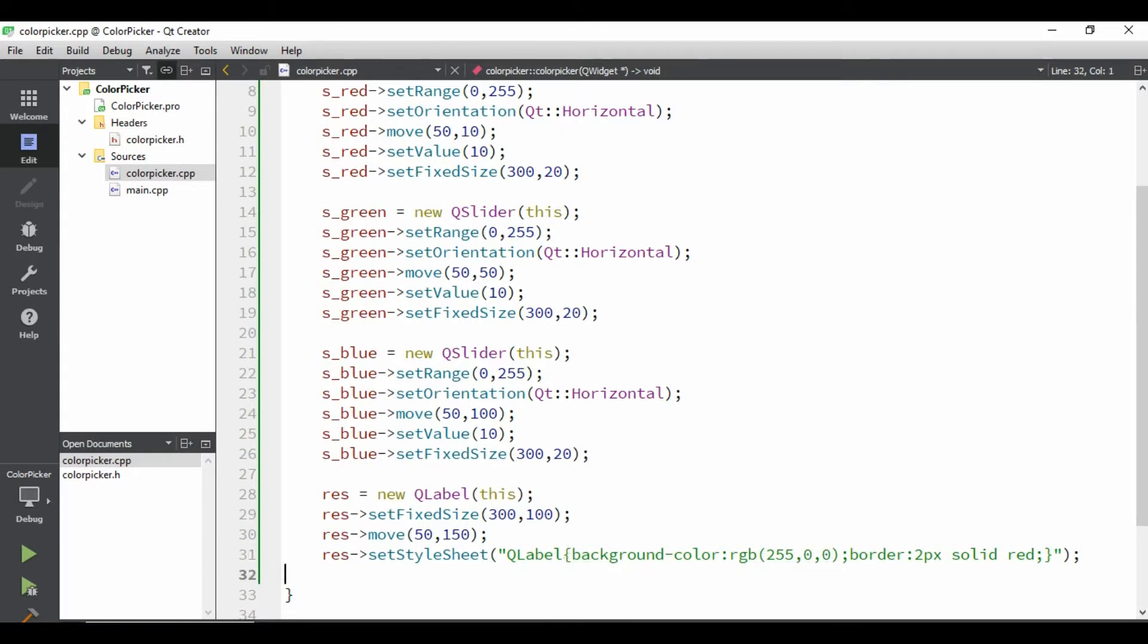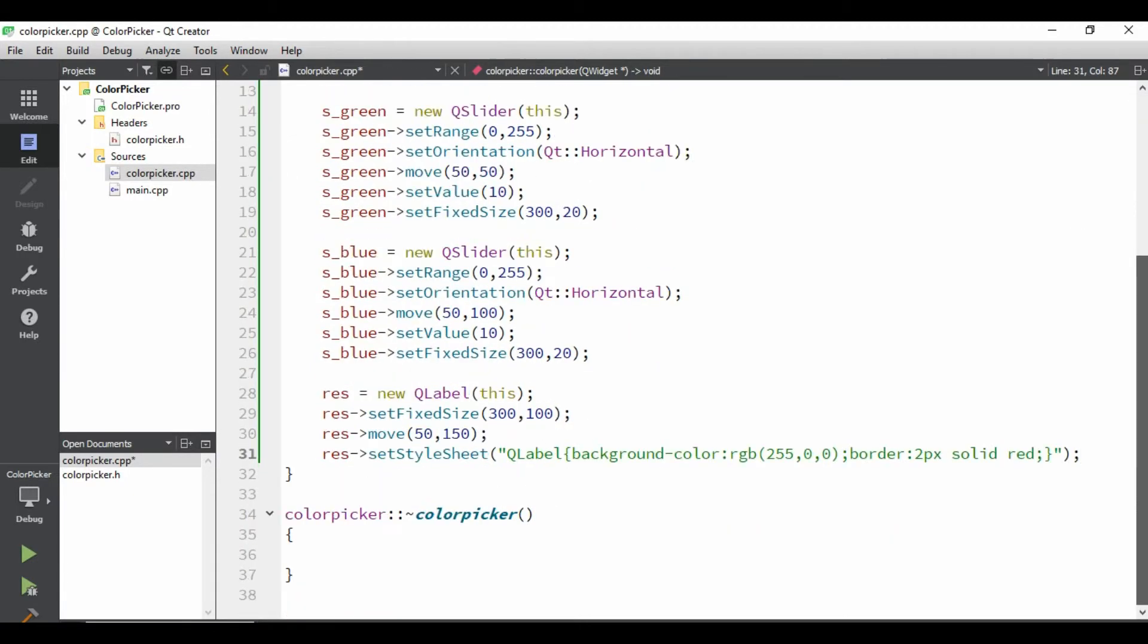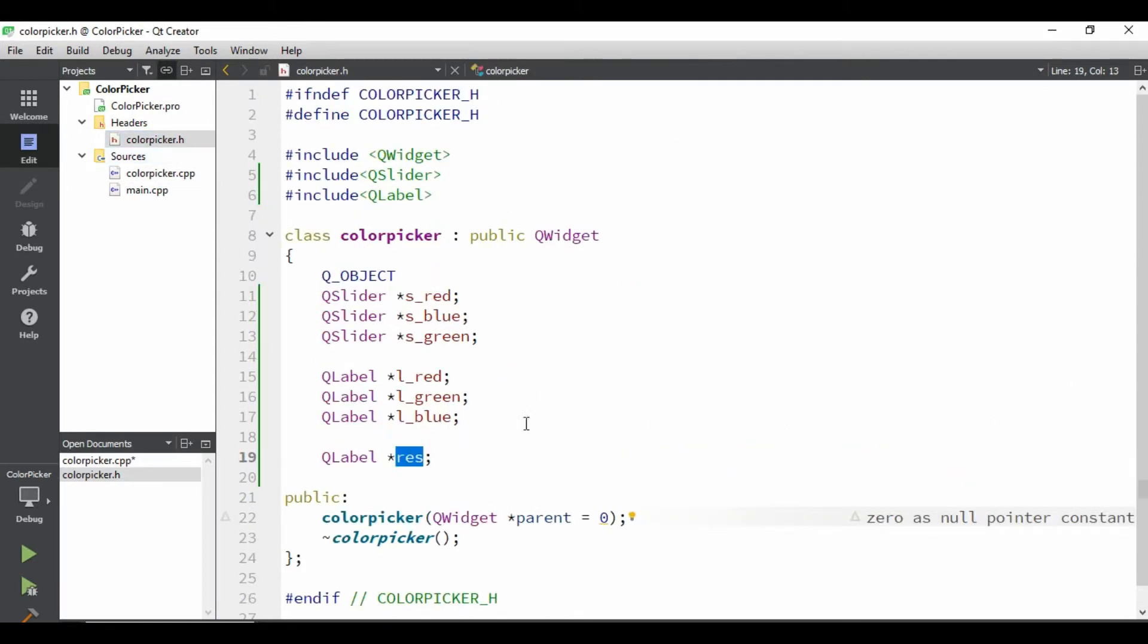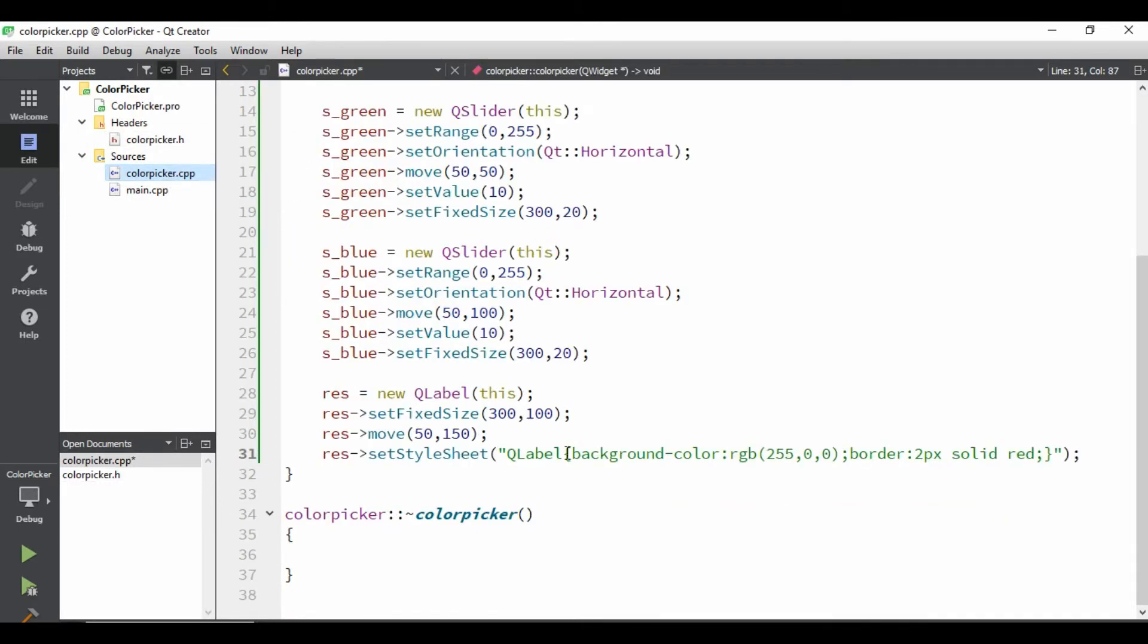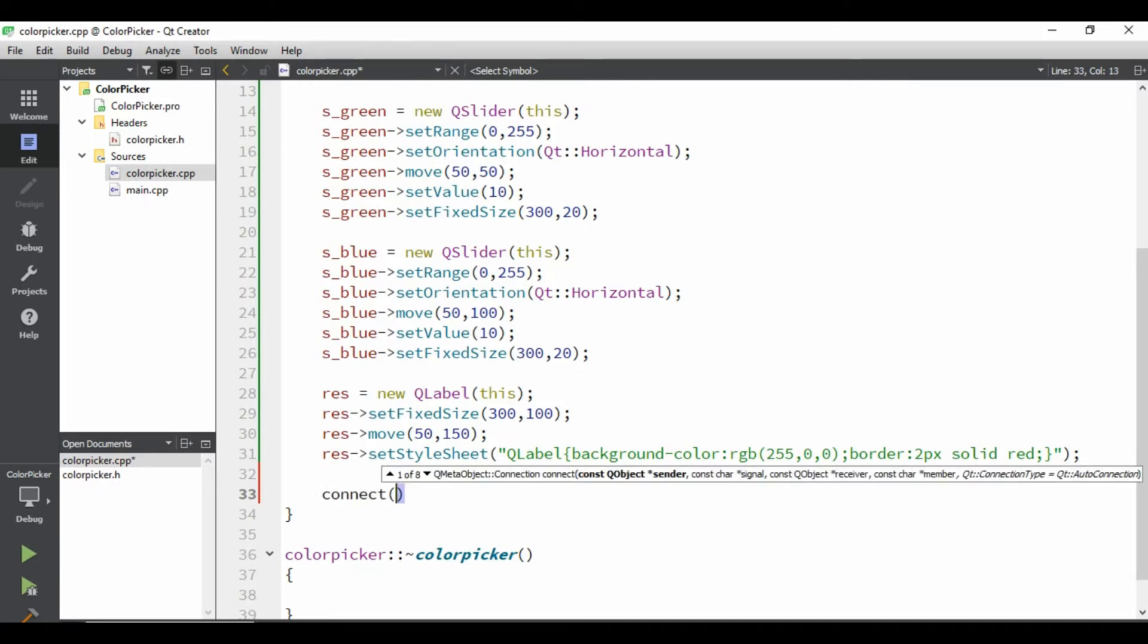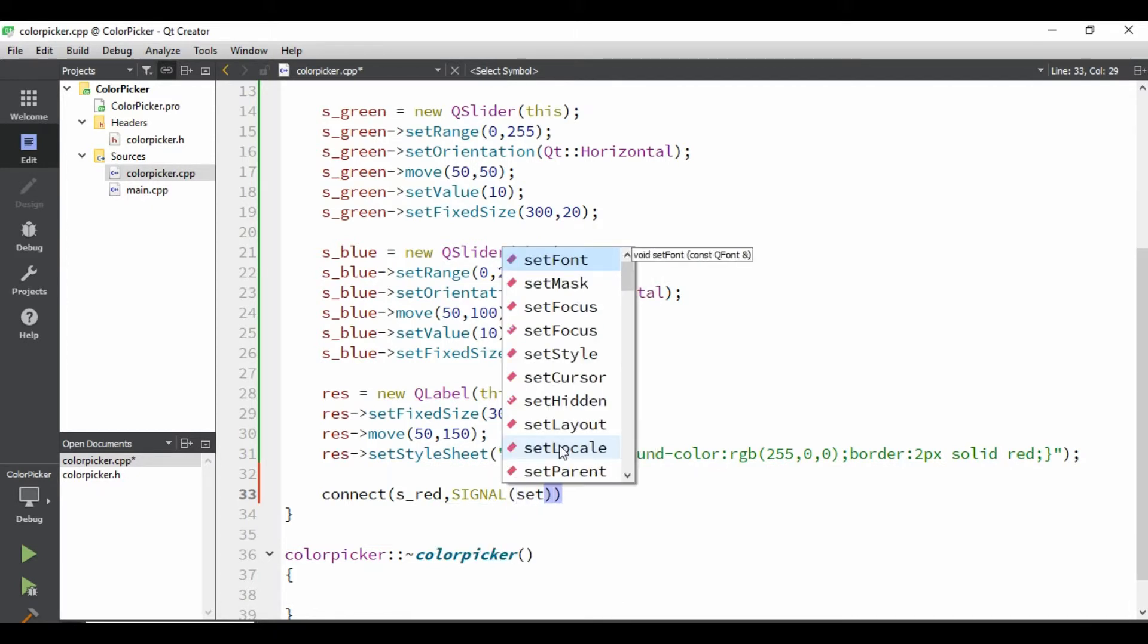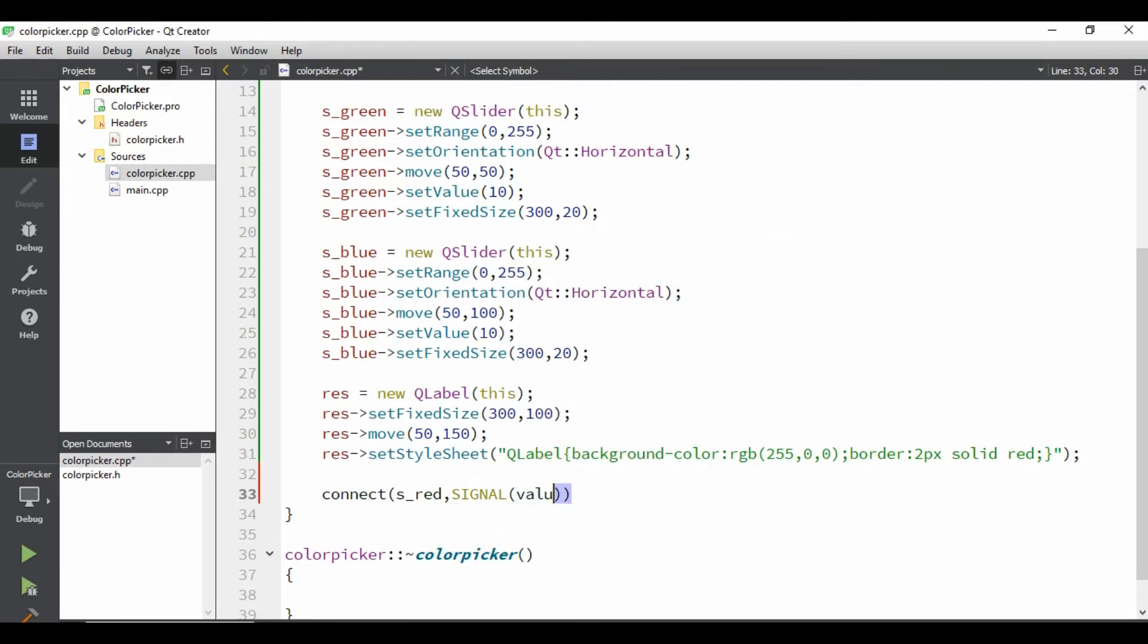So first of all, we need to read the slider values. For that, we need to use the Qt connection in slots, or I would say, signal in slots. So let's just define a slot here. Let's first, we can start it from anywhere. So, I'll be starting from .cpp, and I'll be writing, connect. First of all, we need to give the object what we are going to do, so I'm using s_red. Then, I need to see a signal, and which signals are there. So, we'll be using value changed would be there.